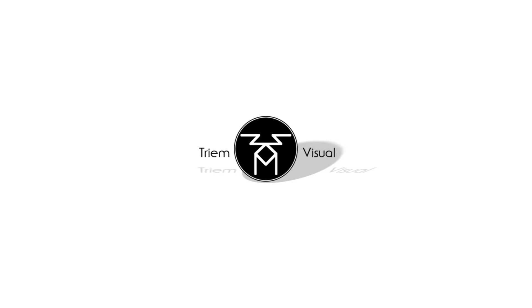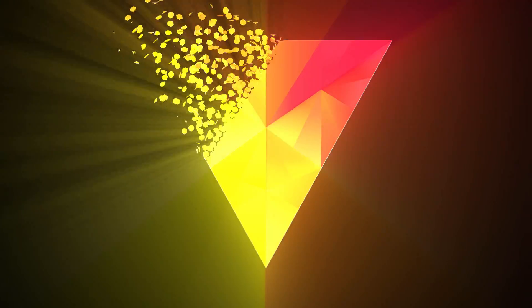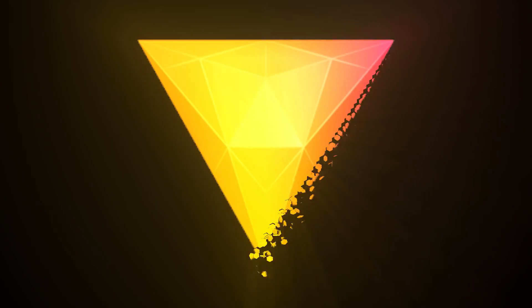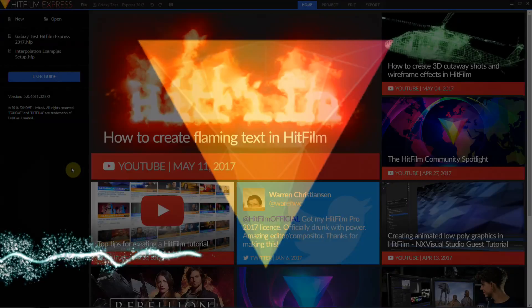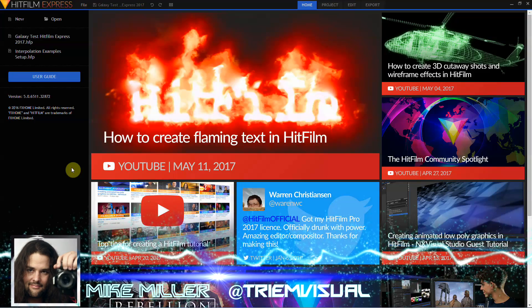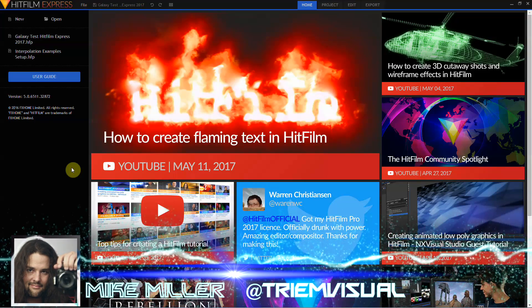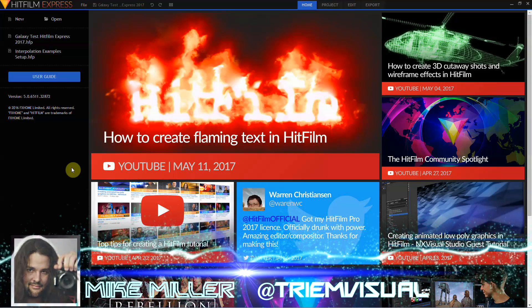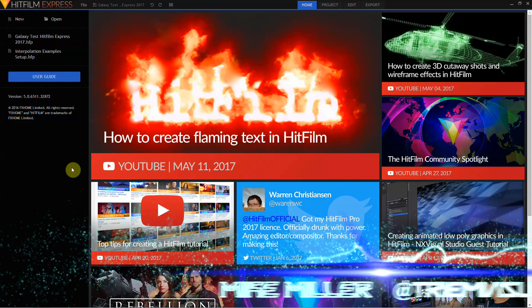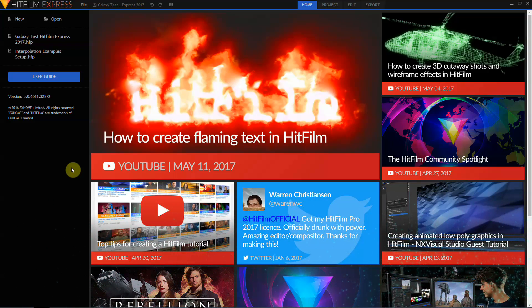If you've been waiting for HitFilm Express 2017, then you're in luck because it's been released. Hey everybody, Mike Miller from Try and Visual here. And here we are in HitFilm Express 2017.